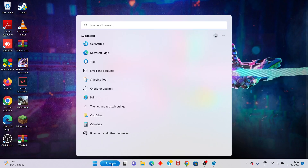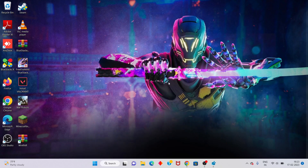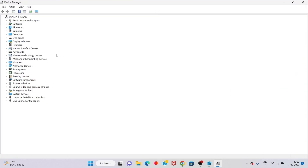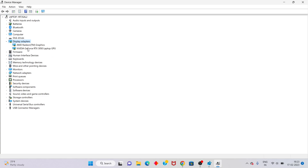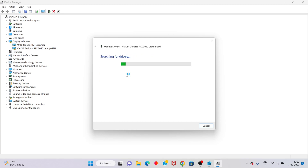Next step: go to the search bar and search for Device Manager. Click to open it. You will see Display Adapters — double-click to expand, then right-click on your graphics card and select Update Driver.